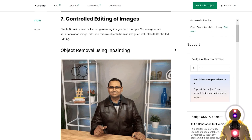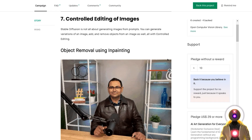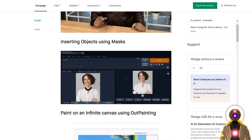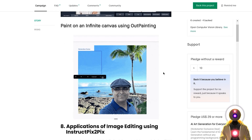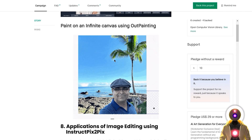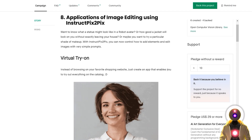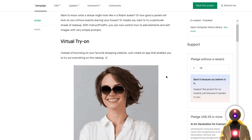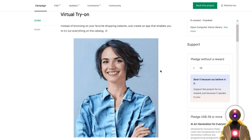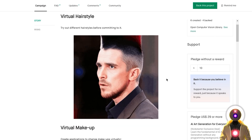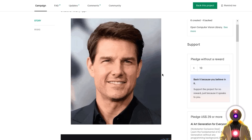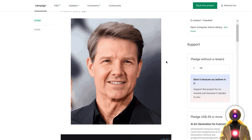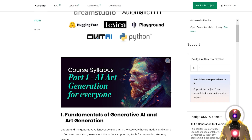You will learn how to use other tools inside Stable Diffusion beyond text-to-image, such as inpainting to remove objects from an image or add more details to an existing image, and also outpainting to extend the borders of your generated image even further. Finally, you will learn how to use the Instruct Pix2Pix model to very easily edit an image using simple prompts — like changing colors and outfits, different hairstyles, adding or removing makeup, and even making someone look older or younger in a few seconds. That is the content of the first course, AI Art Generation for Everyone, targeted at beginners, artists, designers, and content creators.